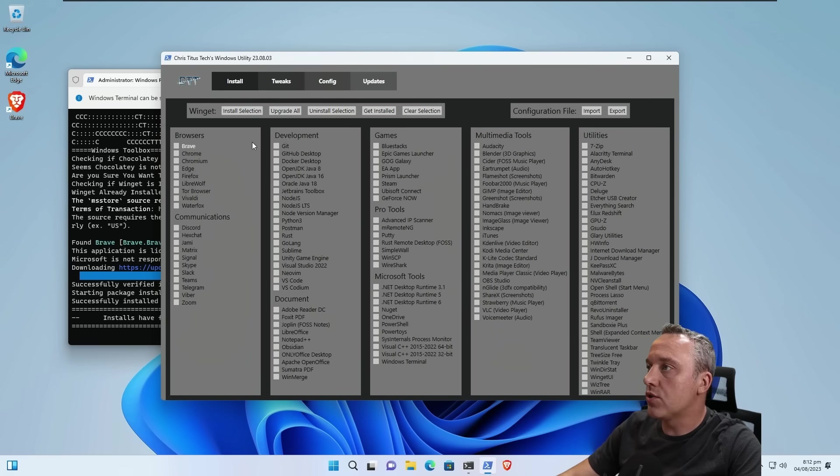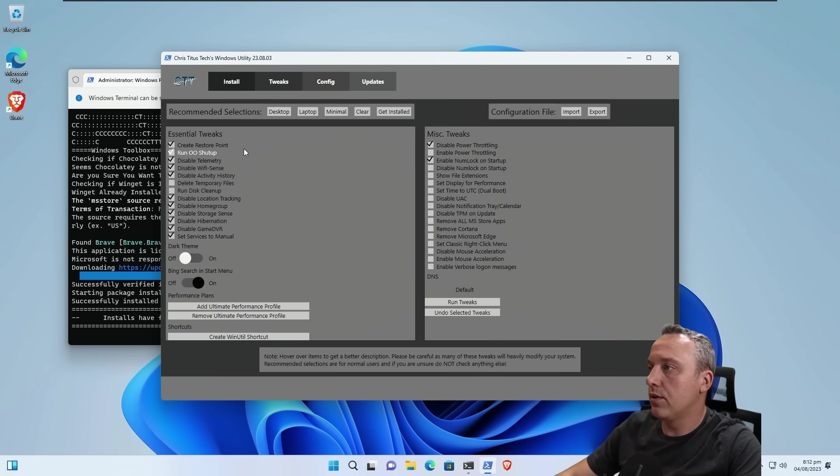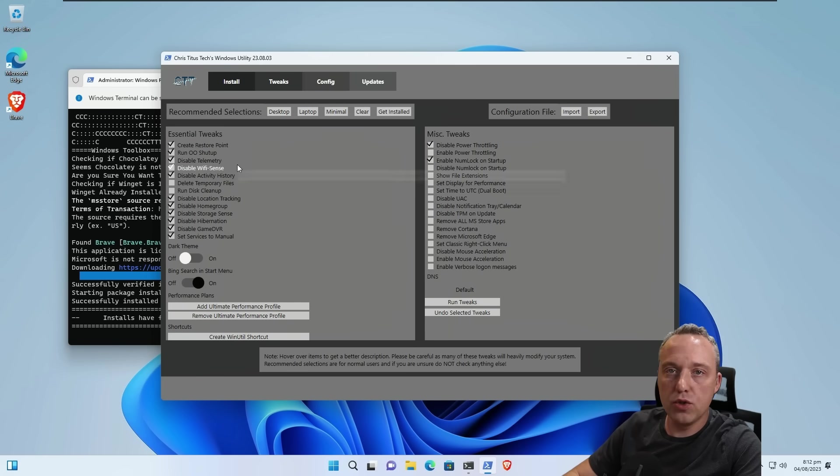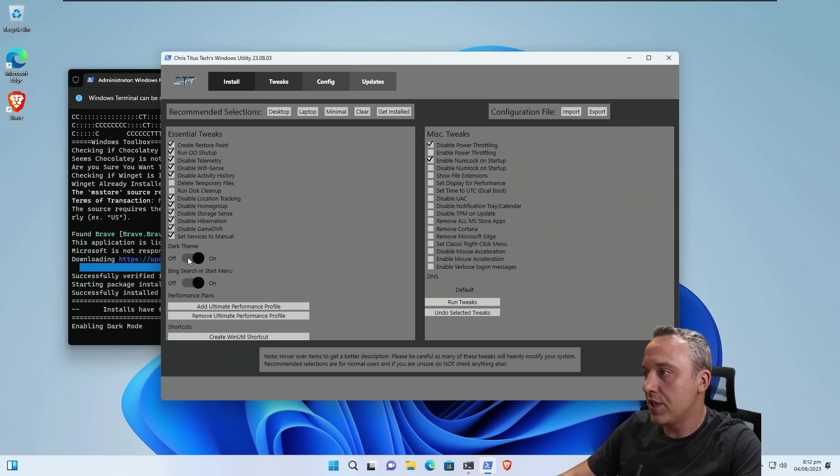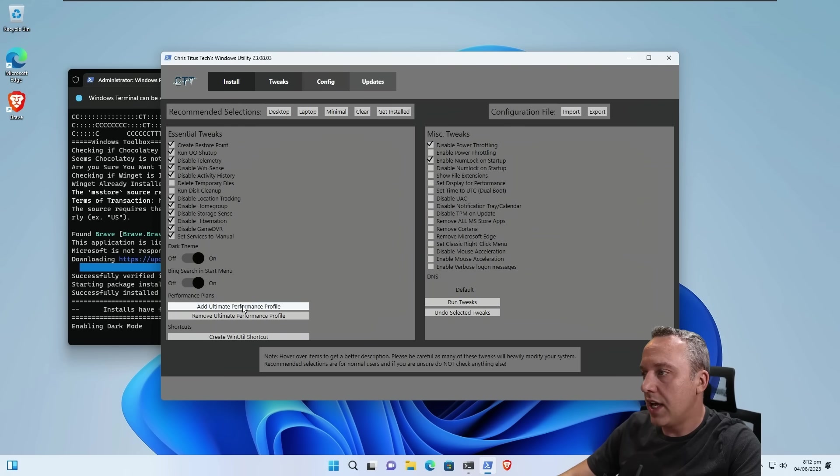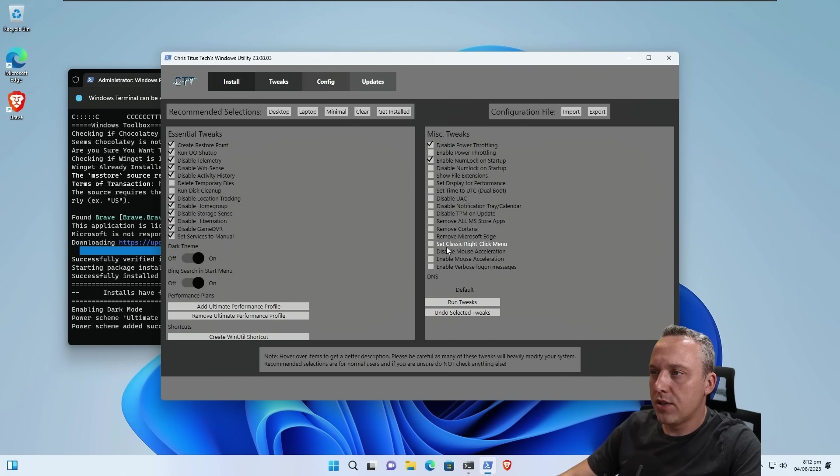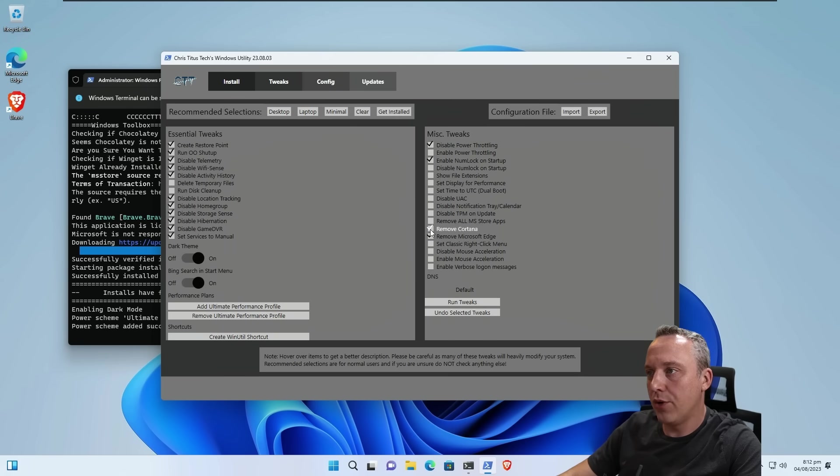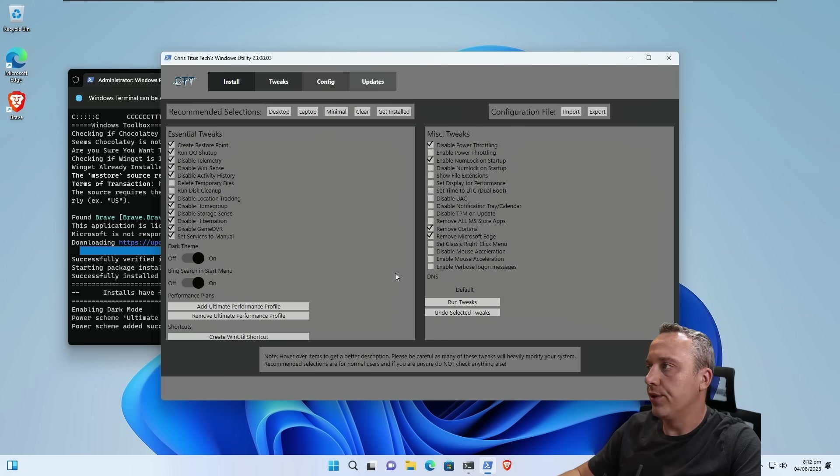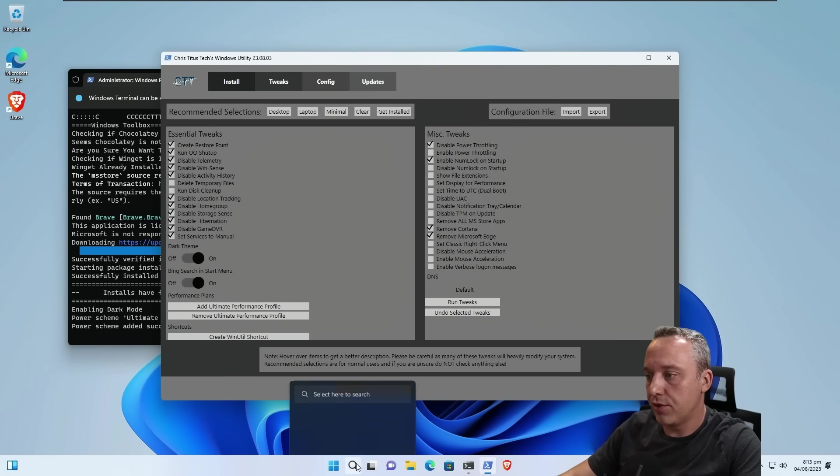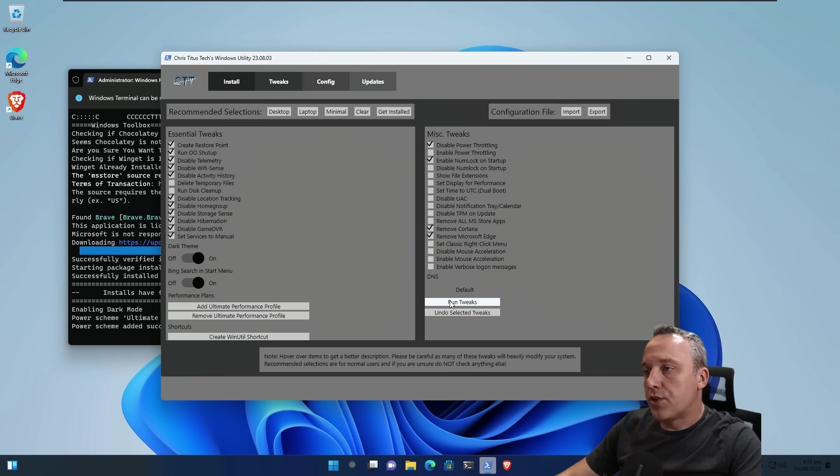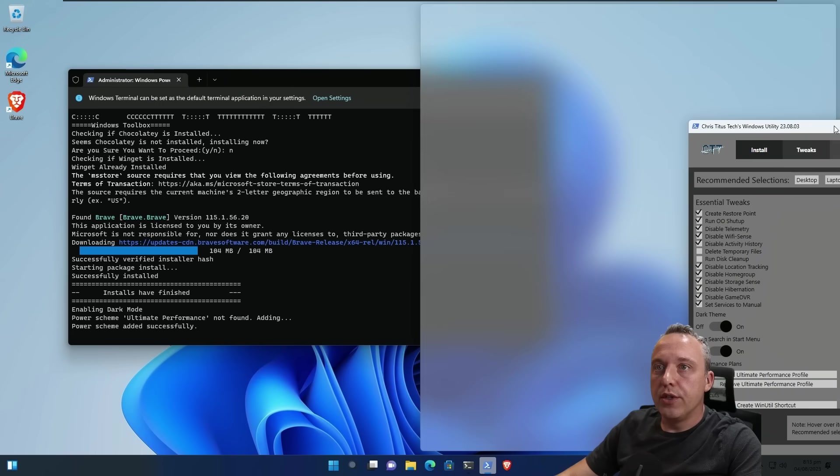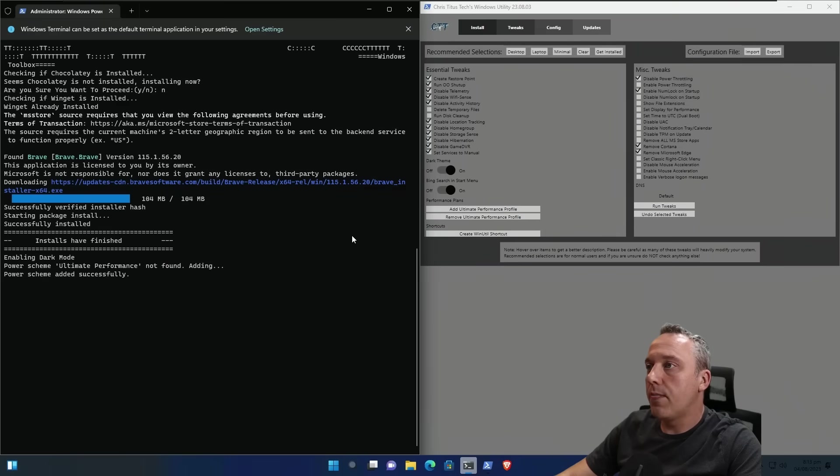All right, with Brave installed, we're going to just go to tweaks. I recommend just doing this desktop recommended tweaks. Should be plenty fine for you. Nothing crazy here. I'll enable dark theme, add alternate performance, and I'll also remove Microsoft Edge and remove Cortana, which Cortana is more of a GPO setting, so it'll just make sure it doesn't mess with your search bar down here. Let's run those tweaks, and if you want to see what it's doing, we'll just split the screen and say run tweaks.